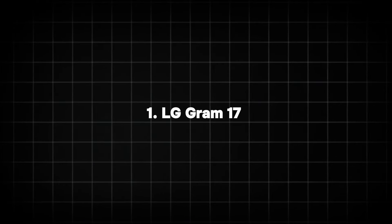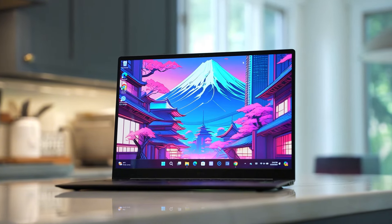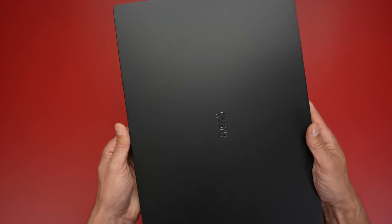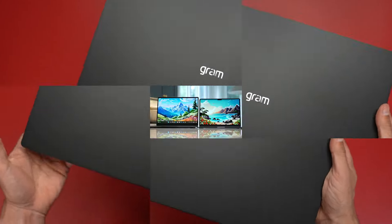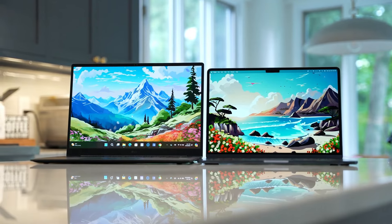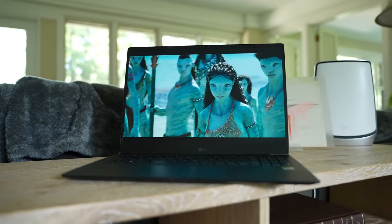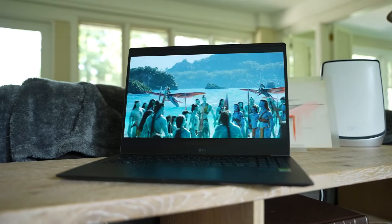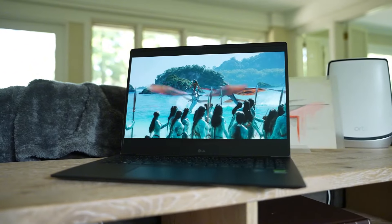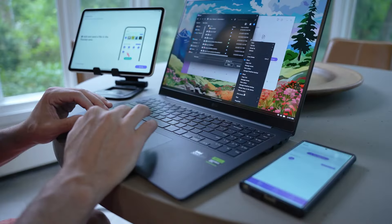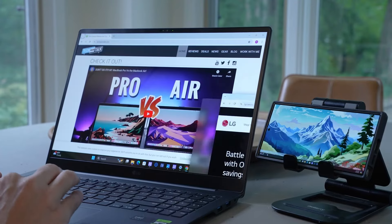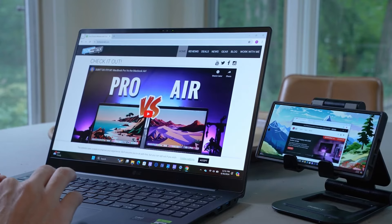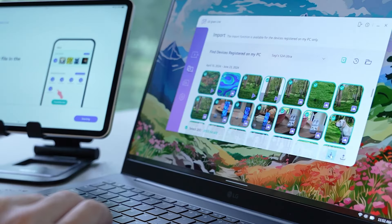Number 1: LG Gram 17. The LG Gram series is celebrated for its ultra-lightweight design and impressive battery life, and the Gram 17 2025 continues this trend. With Intel's 14th Gen processor and a 17-inch WQXGA display boasting a 16:10 aspect ratio, the LG Gram 17 is a powerful yet highly portable choice for those on the move.